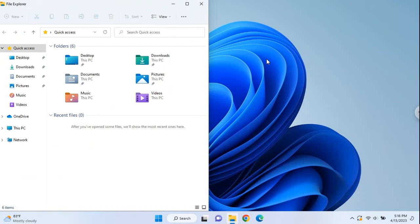I actually use a feature called fancy zones as part of the power toys utility set, and I'm gonna teach about that a little bit later on too.